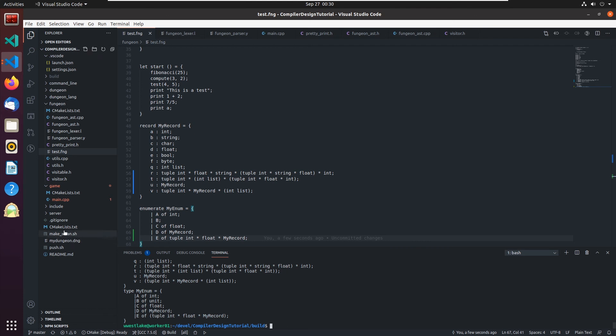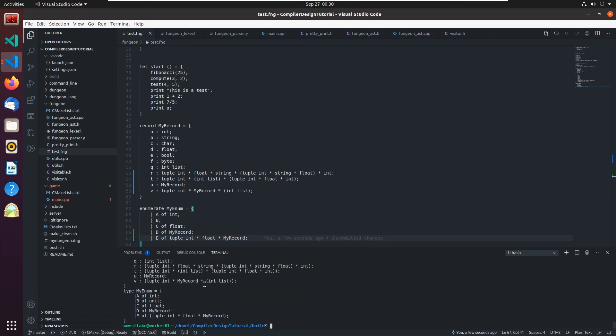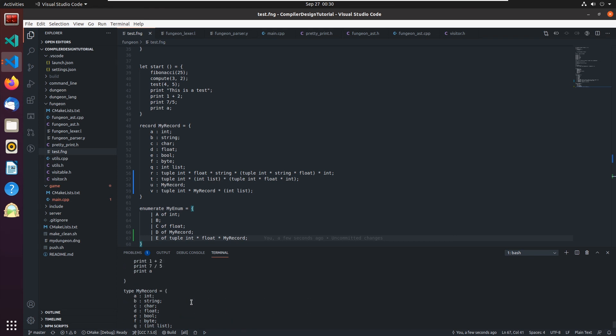We've got a language that's really coming together now. We've got some interesting data types. We have tuples. We have lists. We have records. We have enumerations. Enumerations can contain any type including our records, our enumerations, and whatever we need.